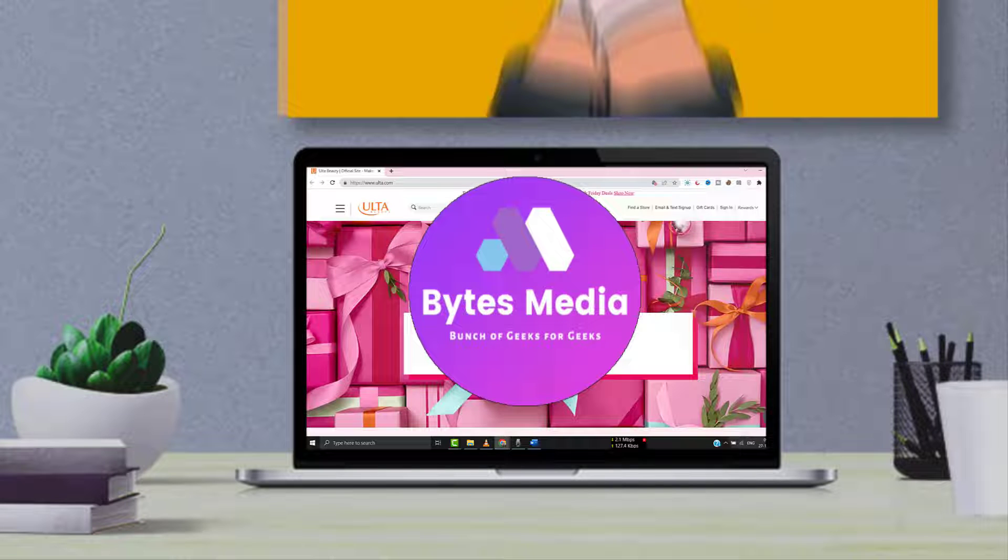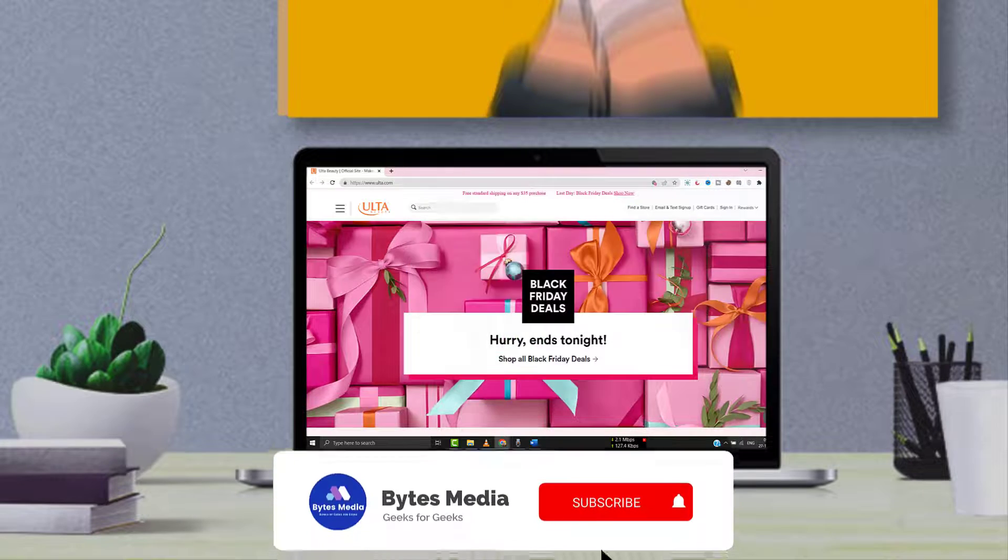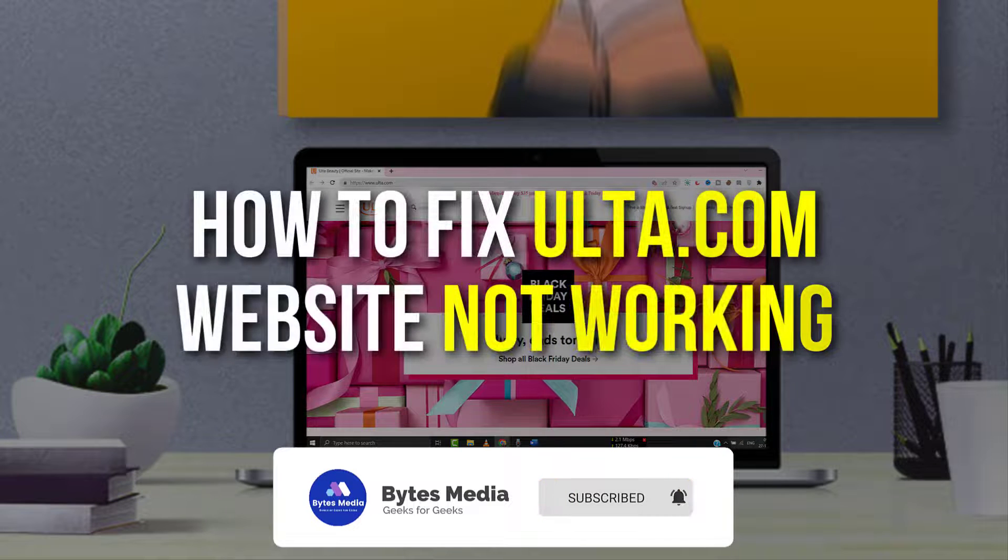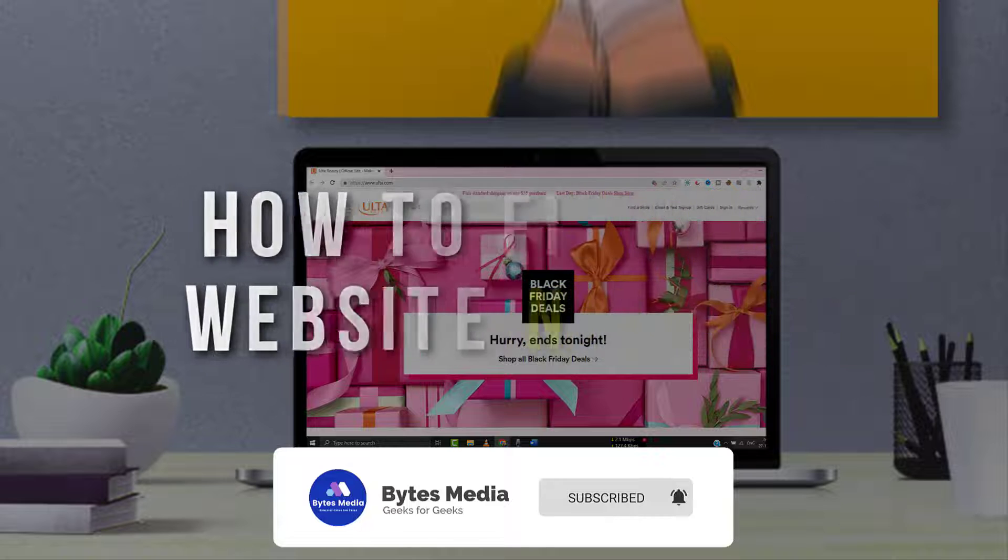Hey guys, I'm Anna and today I'm going to show you how to fix Ulta website not working.